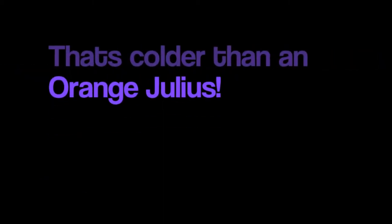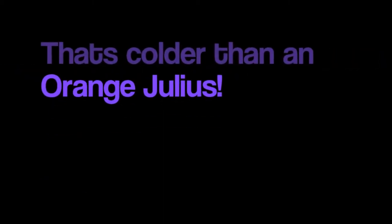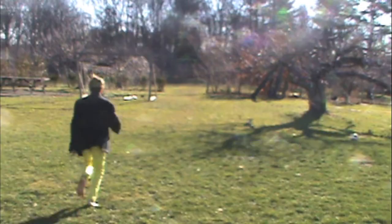Negative 252.9 degrees Celsius. That's colder than an orange jewel is. Negative 259.1 degrees Celsius. That's when it melts. So you can use it for something else.